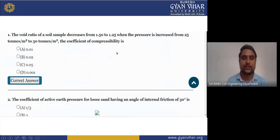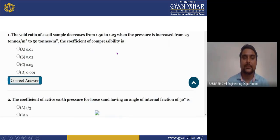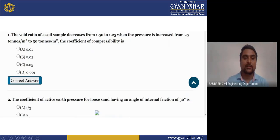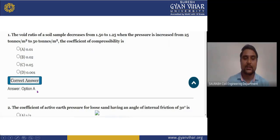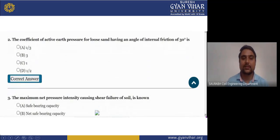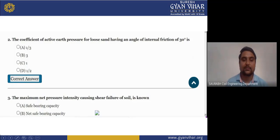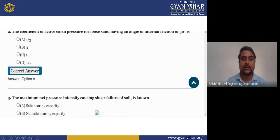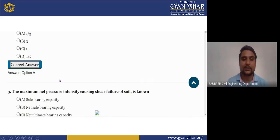Now, MCQs. First question: the void ratio of a soil sample decreases from 1.5 to 1.25 when pressure is increased from 25 tons per meter square to 50 tons per meter square. The coefficient of compressibility will be — options: 0.01, 0.02, 0.05. The right answer is A, which is 0.01. Second question: the coefficient of active earth pressure for loose sand having an angle of internal friction of 30 degrees — options: 1/3, 3, 1, and 1/2. The right answer is 1/3.